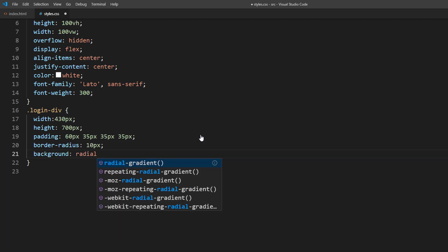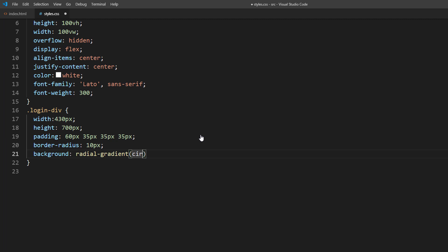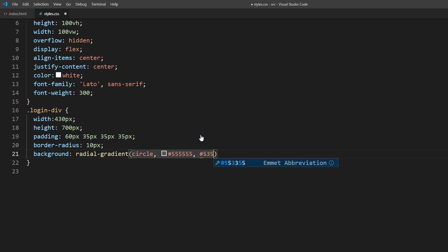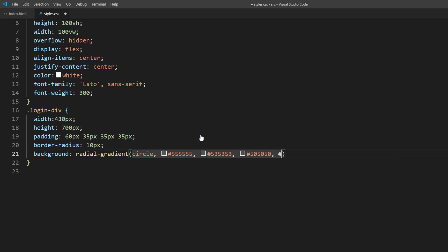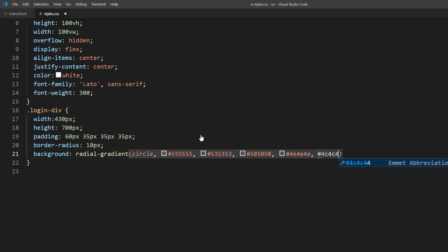As for background, we will use a radial gradient to imitate the light effect. You might wonder how I got these numbers. Easy. Just use any online gradient generator that you like.